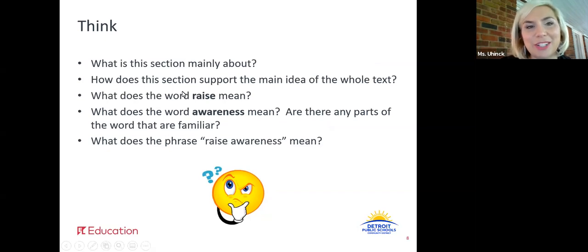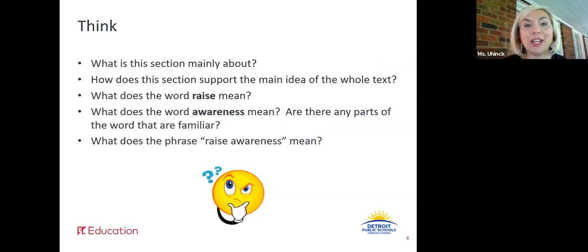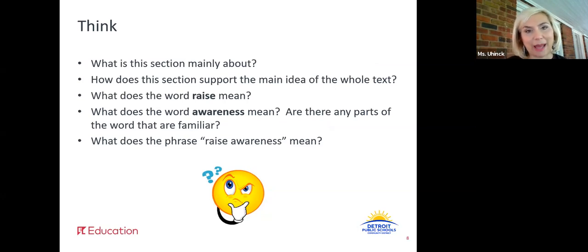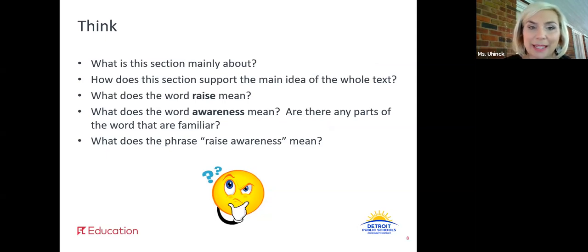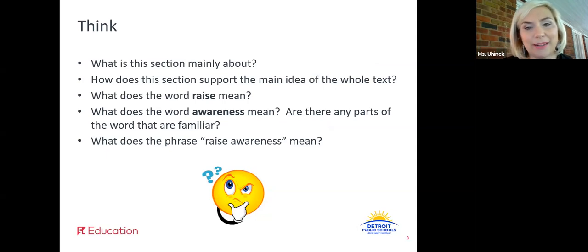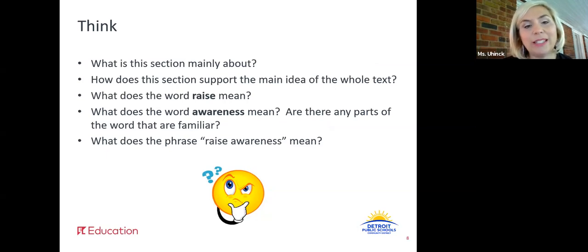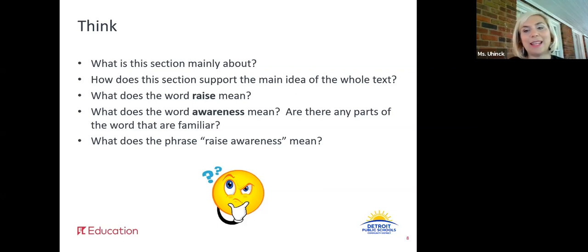Think about these following questions: What is the section mainly about? How does this section support the main idea of the whole text? You can go back and look at yesterday's note catcher. What does the word raise mean? What does the word awareness mean? Are there any parts of that word that are familiar to you? And what does the phrase raise awareness mean? Pause this video and think about this now.